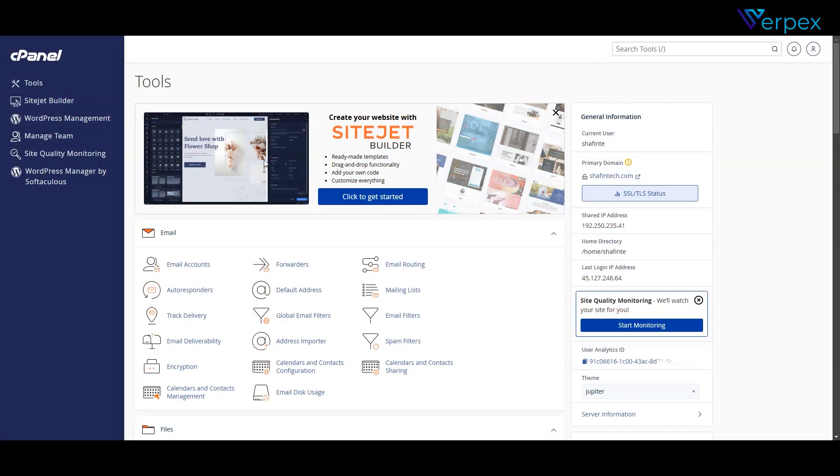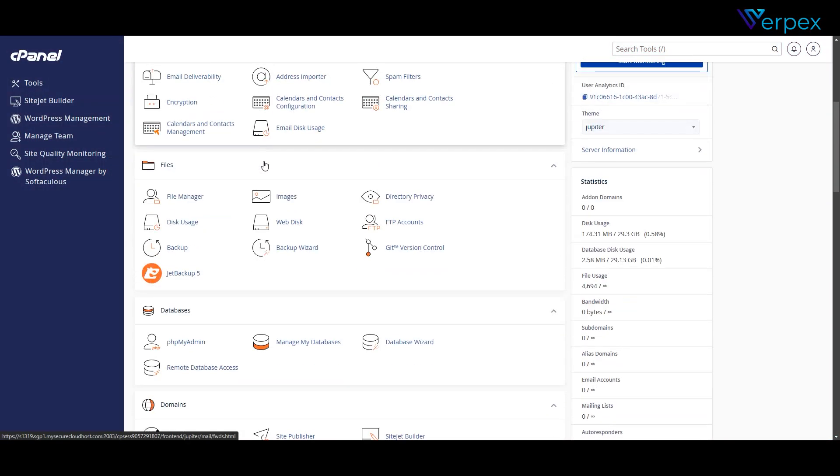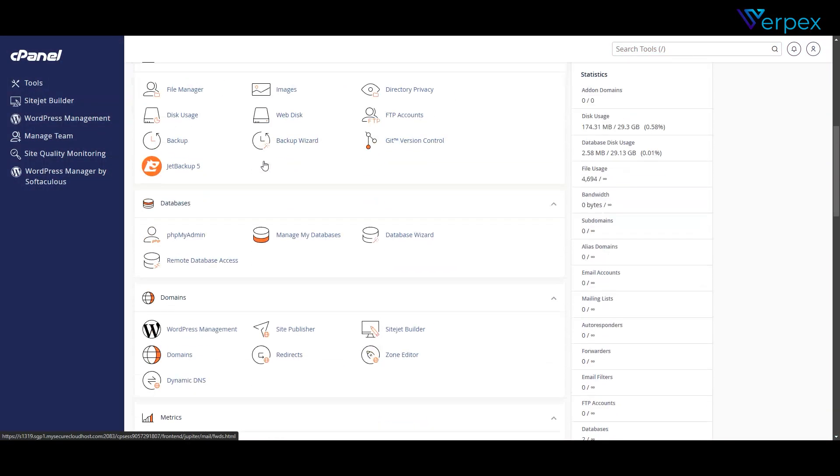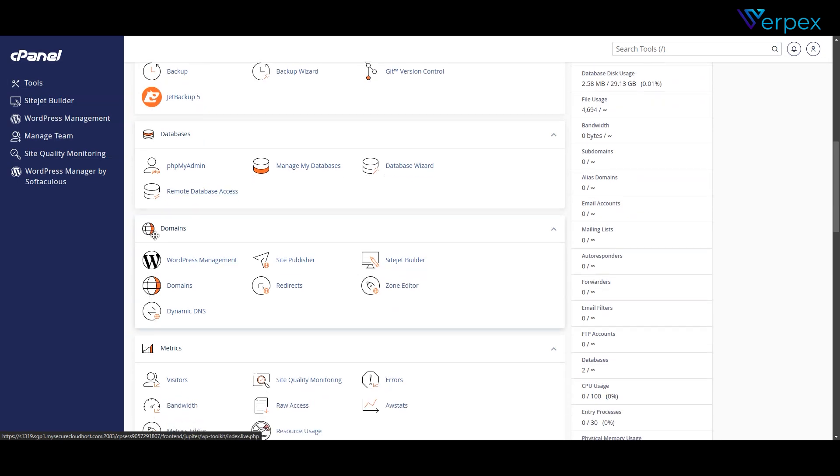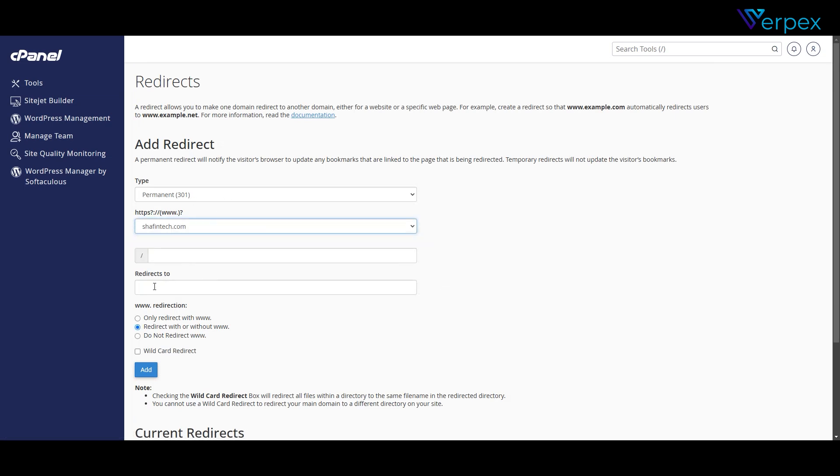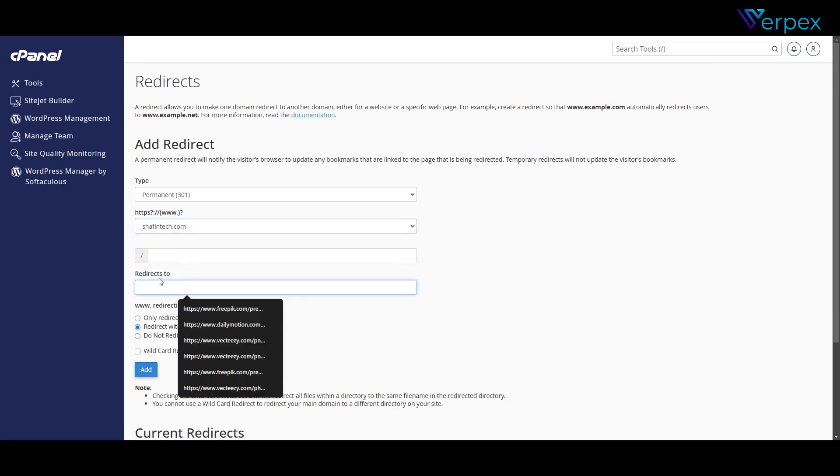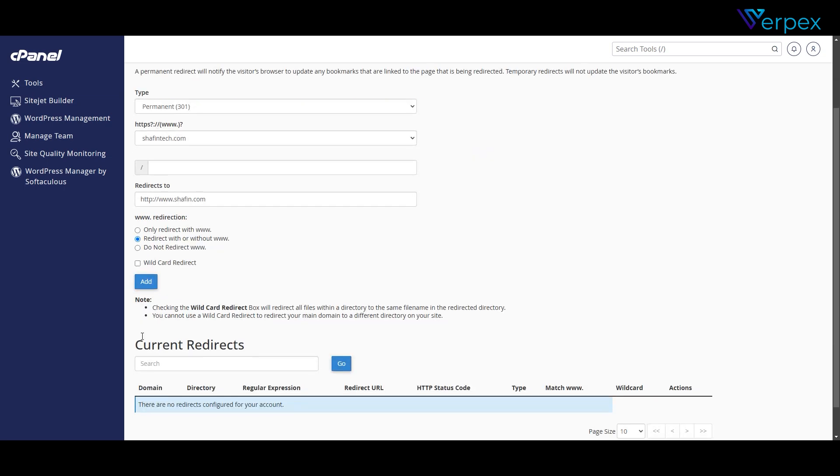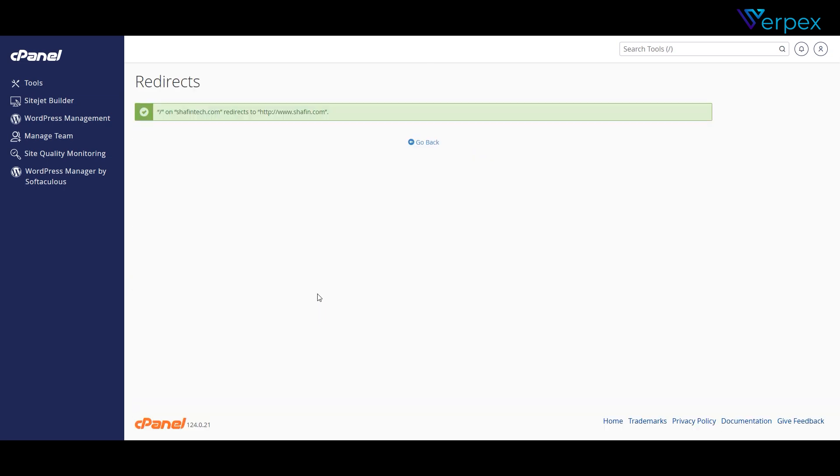Method one, using cPanel. First up, if you're using a hosting service with cPanel, follow these steps. Log into your cPanel. Head over to domains and select aliases or add in domains. Enter the domain you want to mask. Enable the redirect masking option. Save and you're done.